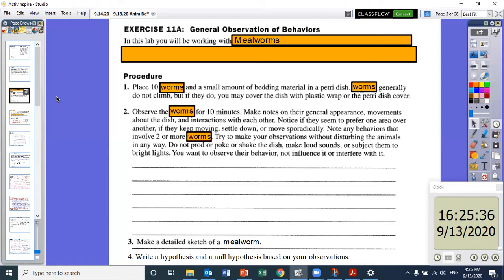Number three is to make a detailed sketch of a mealworm during your observations — during those 10 minutes. Number four is to write a hypothesis and a null hypothesis based on your observation. So we're going to leave space for that on the pages. I'm going to show you the pages I already set up, and you're going to want to do something similar as you move along the lab.